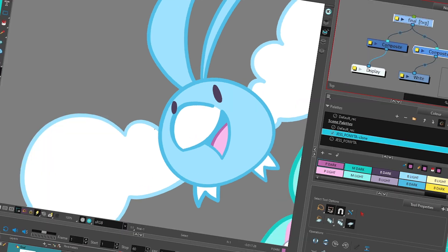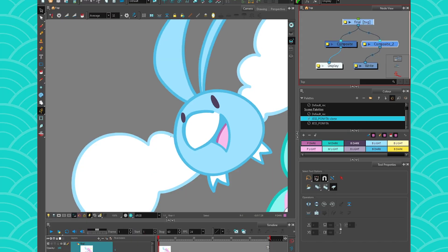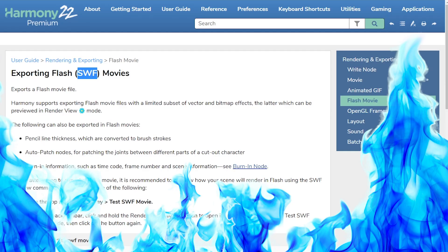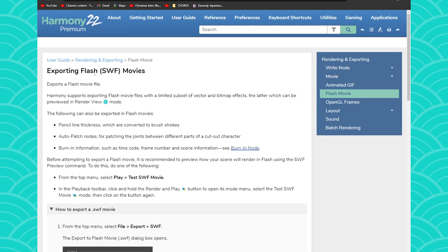Before you do such exports, I can't stress it enough — read the documentation. I have it right here. It covers exporting Flash SWF movies. Sometimes you need to do that to import into After Effects, other software, or directly into Flash. So this is how you do it.